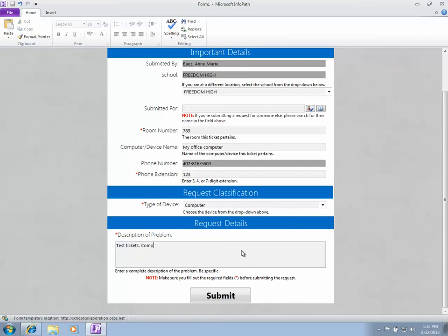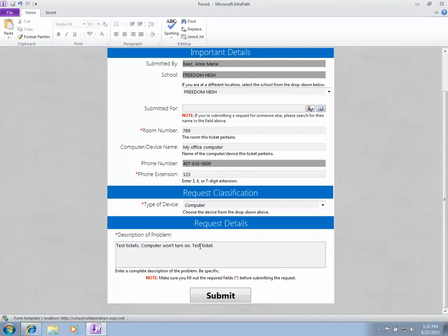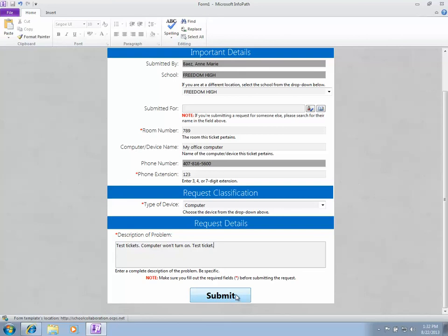I'll write 'computer won't turn on' and 'test ticket' again so the TC at Freedom High School doesn't think it's an actual tech request. Once you're finished entering your information, click the submit button. Make sure you fill out every field that has the red asterisk.